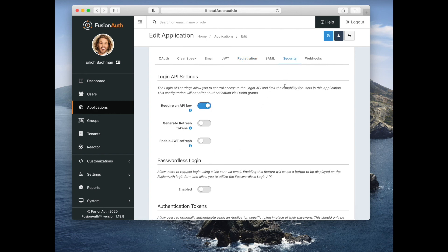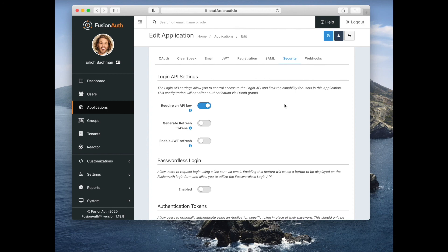Finally, you can log into FusionAuth without using OAuth. If you want to use our login API, we support passwordless login where you get a magic link as well.